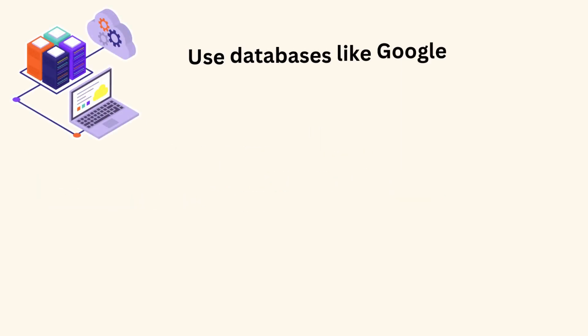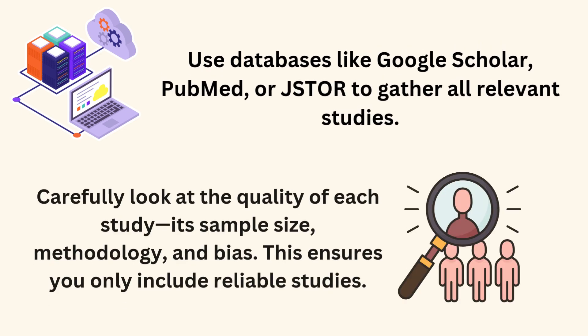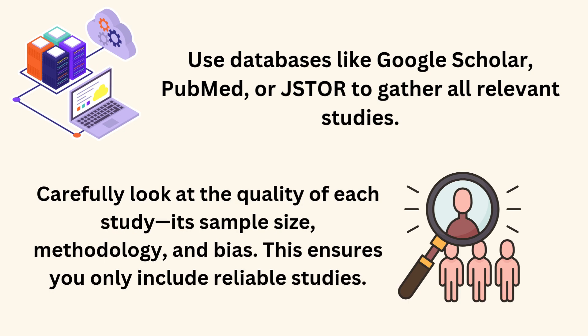Use databases like Google Scholar, PubMed, or JSTOR to gather all relevant studies. Carefully look at the quality of each study, its sample size, methodology, and bias. This ensures you only include reliable studies.